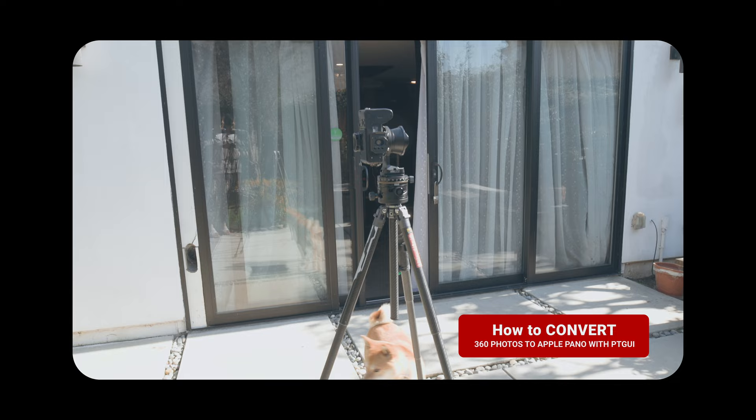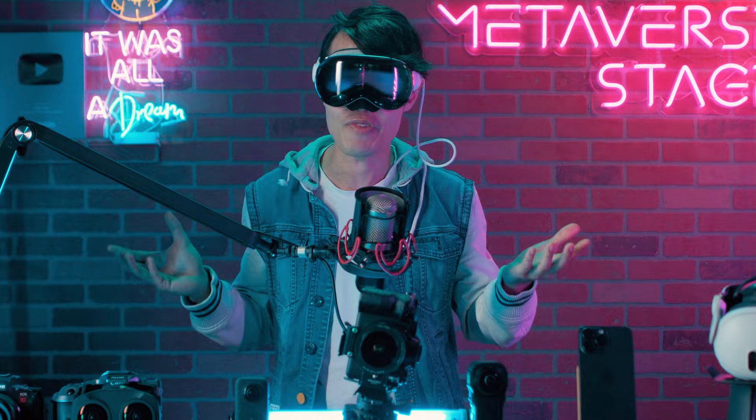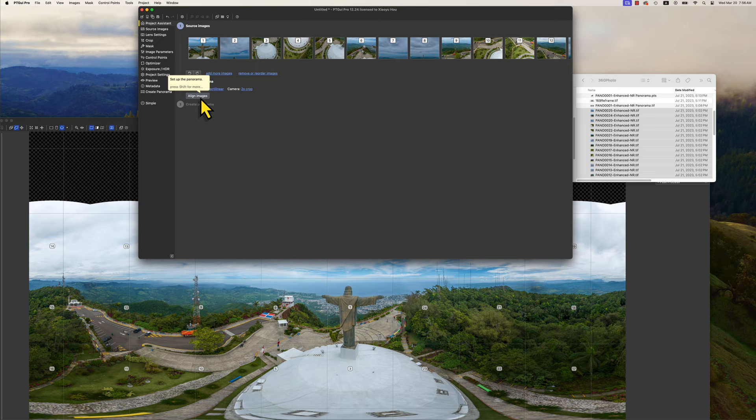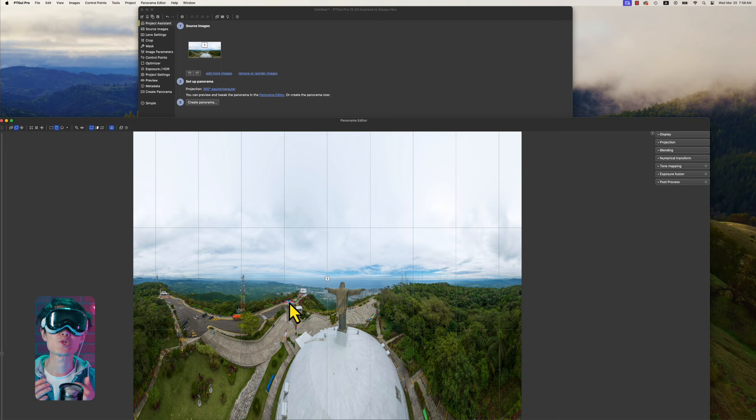If you are a professional 360 photographer, you might already know or have PT GUI software. If you are using a multi-lens camera system, you will need PT GUI to stitch your panorama. Open your stitched 360 photo inside PT GUI, then directly open the Panorama Editor and switch from spherical to cylindrical panorama. Then go back to your project window and click Create Panorama.